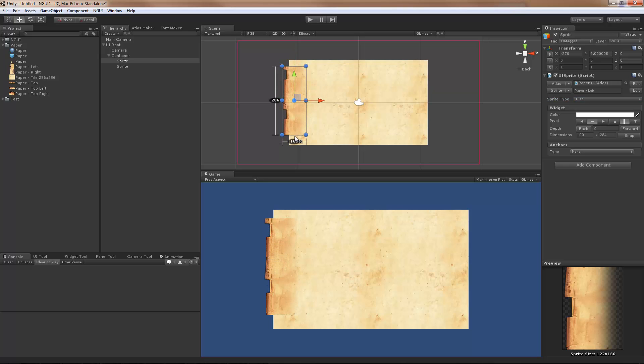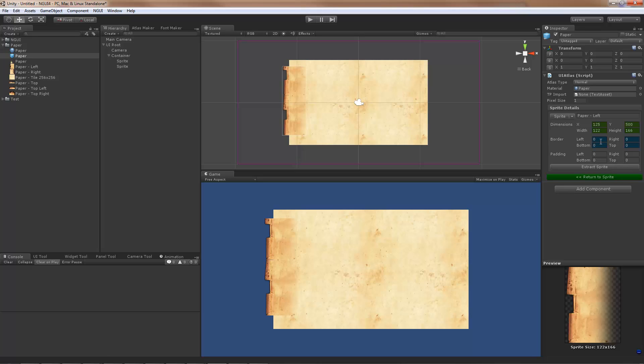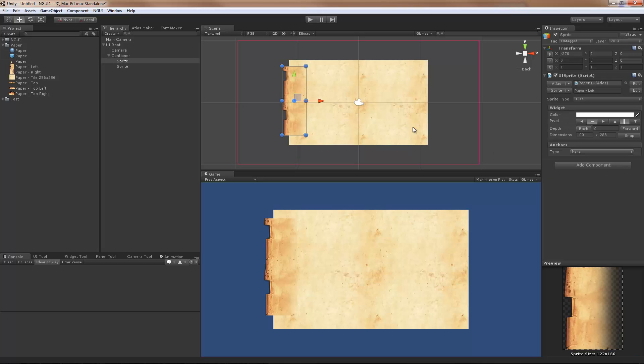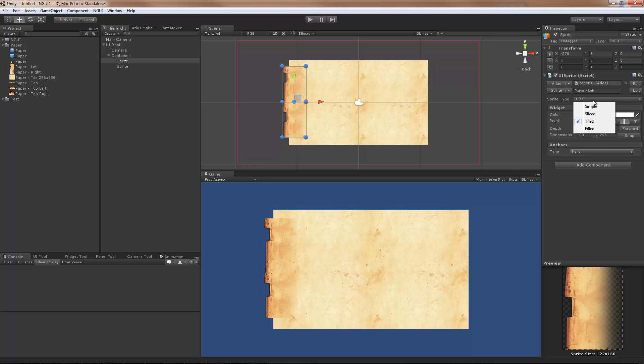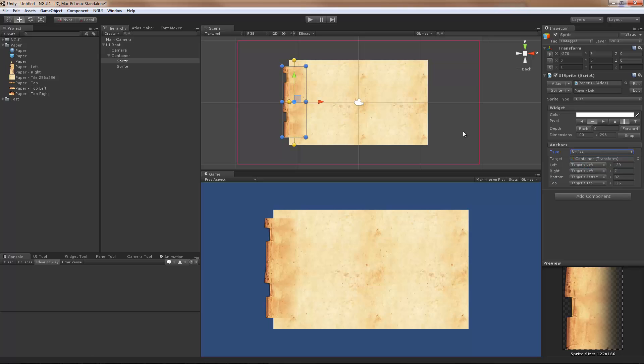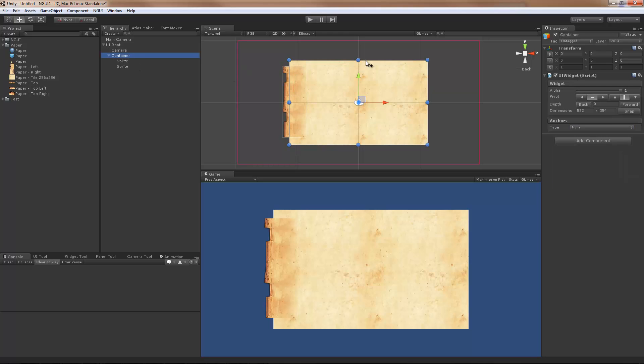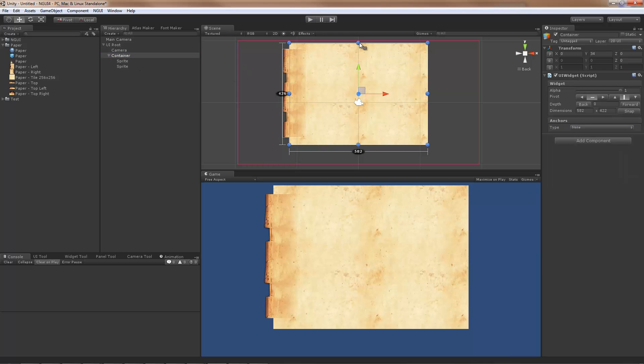I'm going to switch it to tiled as well, tile it like so. Again modify it, I'm going to give it a border all the same. This way it will tile correctly without any seams. And of course I'm also going to switch the anchor to be unified as well, which makes it automatically be anchored to the left hand side. When I resize the sprite, it'll resize with it.